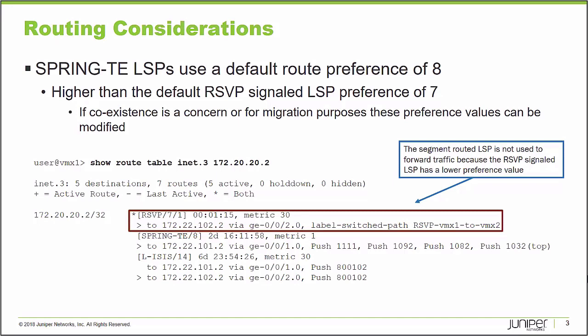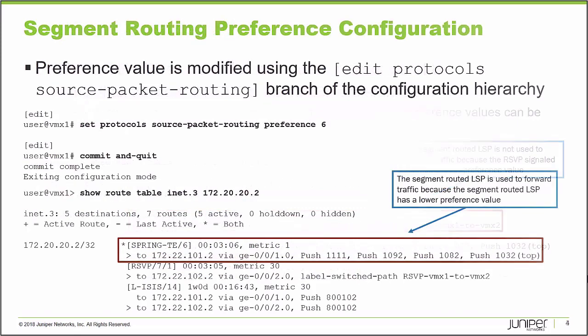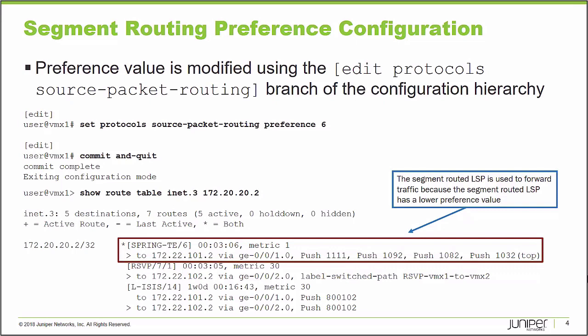One way to do that, I can use routing policy that gives me very granular control over the individual label switch paths that would be the preferred and active paths. In this learning byte, I'm going to show you a global command that can be used to set a global on-node parameter that would set the preference value to be lower than that of RSVP signaled LSPs.